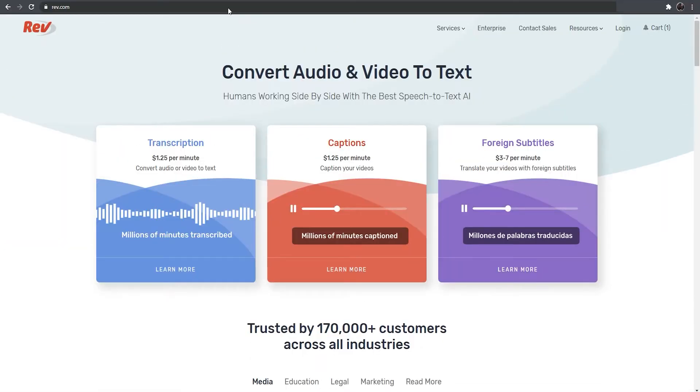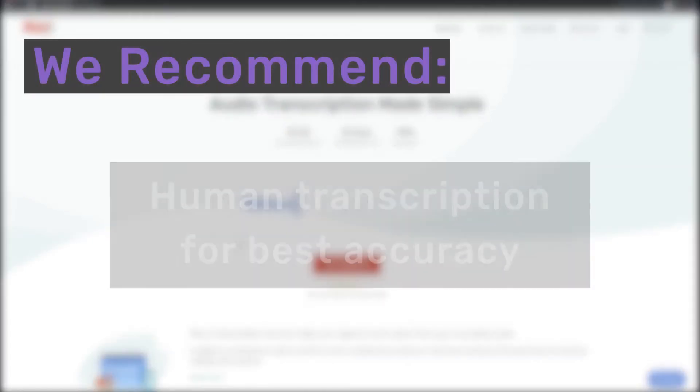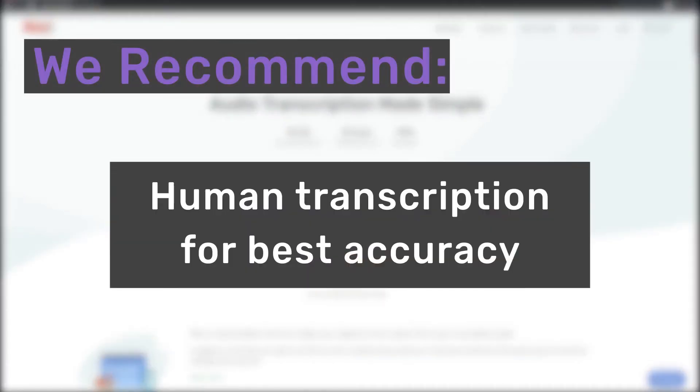Then, go to Rev.com and select the transcription service. For the most accurate transcripts, we recommend the standard human option here.